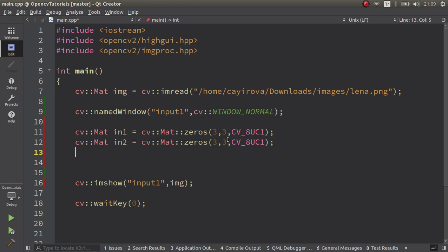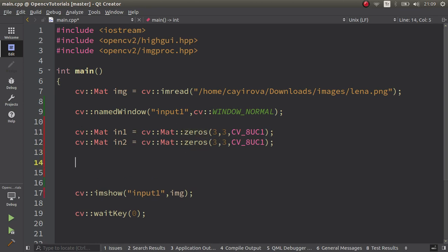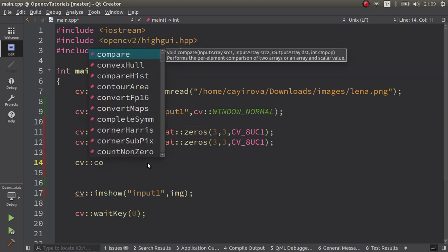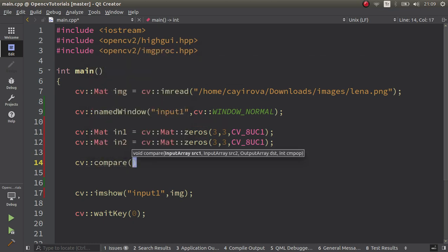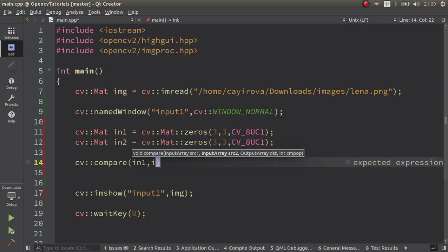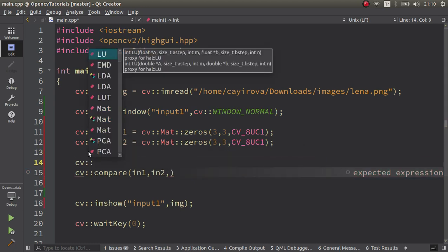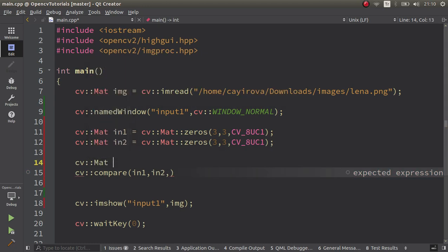After that we can call our compare function. The first one is the first input and the second one is going to be in2. The third one is going to be the destination output, which we can create here as mat out.